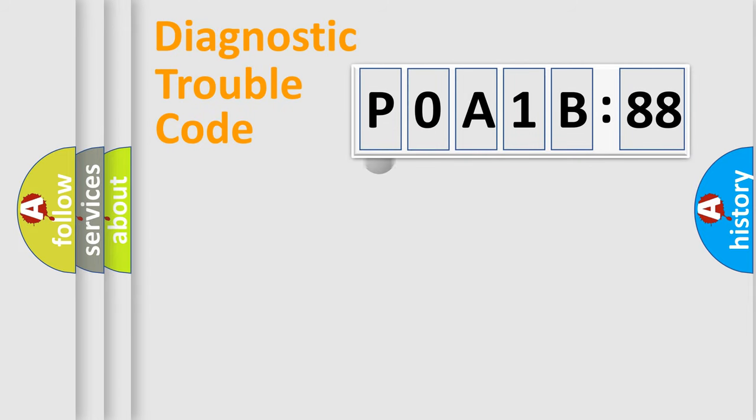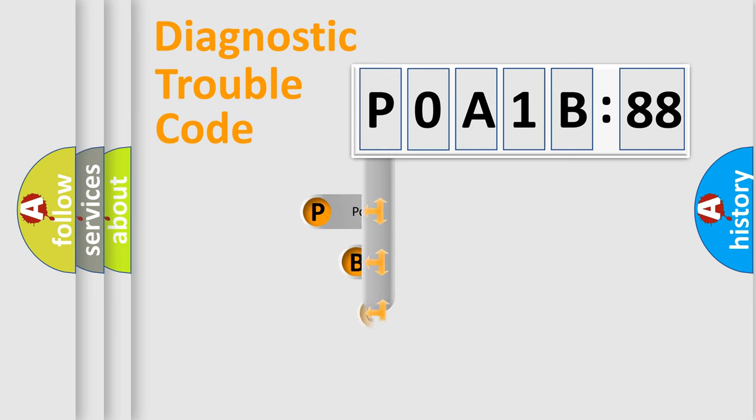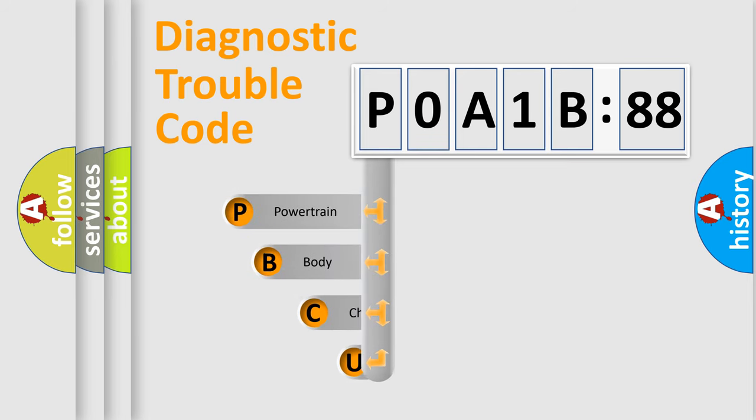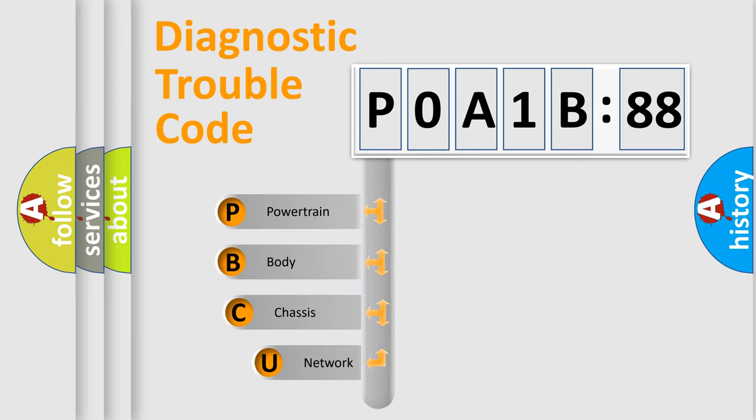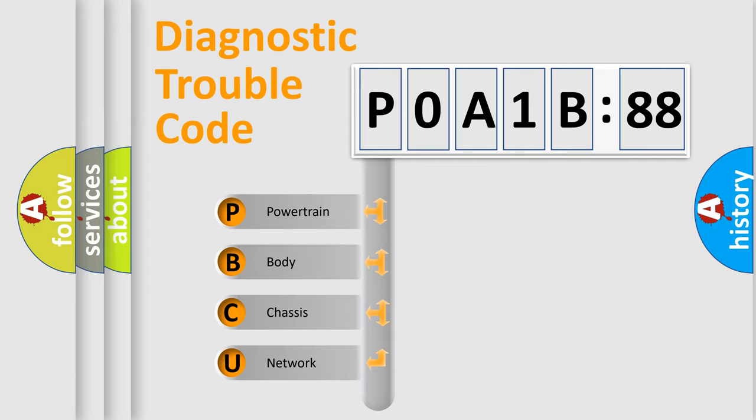First, let's look at the history of diagnostic fault code composition according to the OBD2 protocol, which is unified for all automakers since 2000. We divide the electric system of automobile into four basic units.